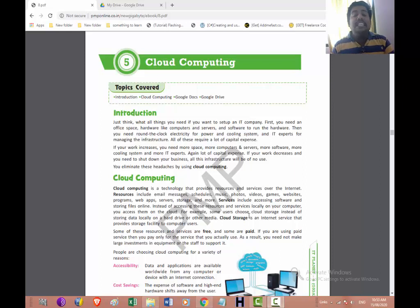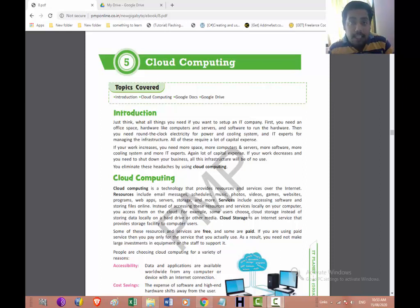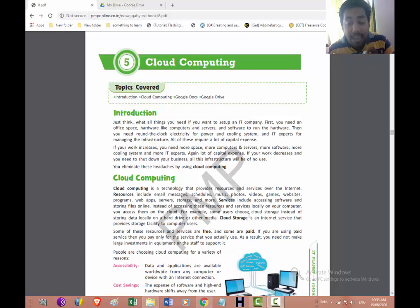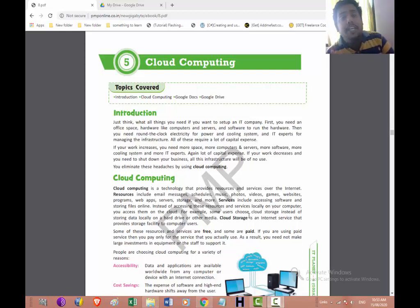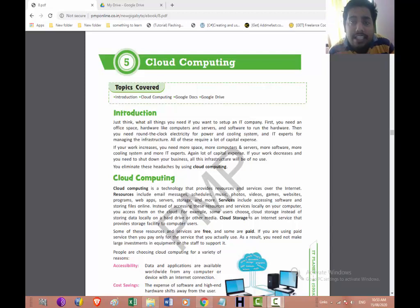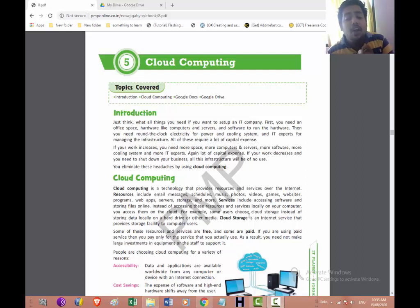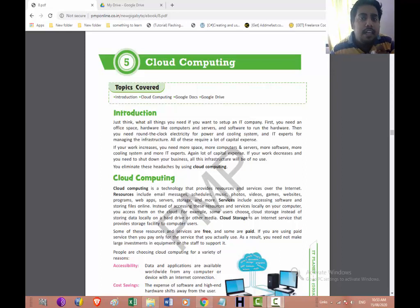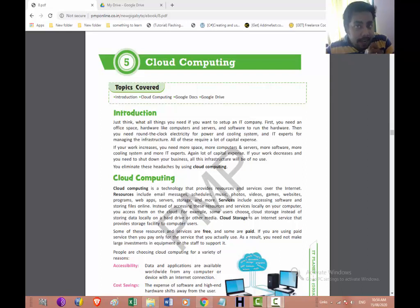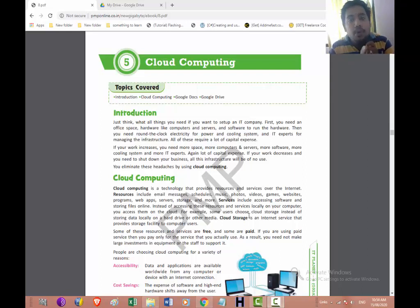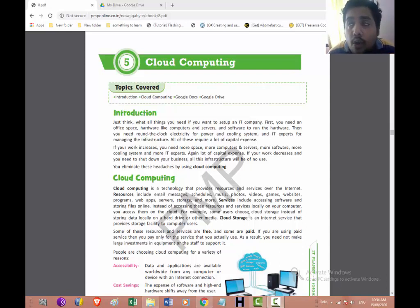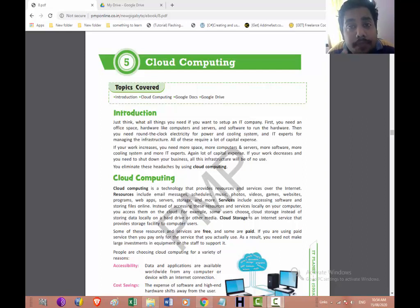Now some of these resources and services are free. If you have used the Google Drive, first 15 GB of storage is free, but after 15 GB you need to pay. If you are using a paid service, then you pay only for the services that you actually use. So you are paying the money for the services that you are actually using. As a result, you need not make large investment in the equipment or the staff to support it. Let's say I am purchasing 100 GB extra for one month. After one month I know that there is no need to have 100 GB, so I can reduce that. If I go with the 100 GB, I need to have another computer or another laptop to store that, so for that 100 GB I need to have extra investment.